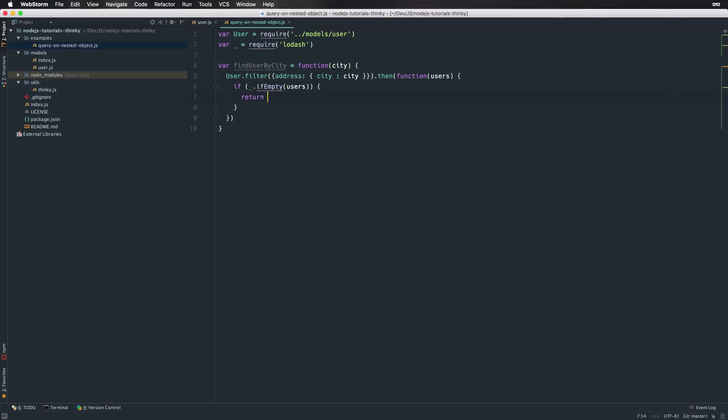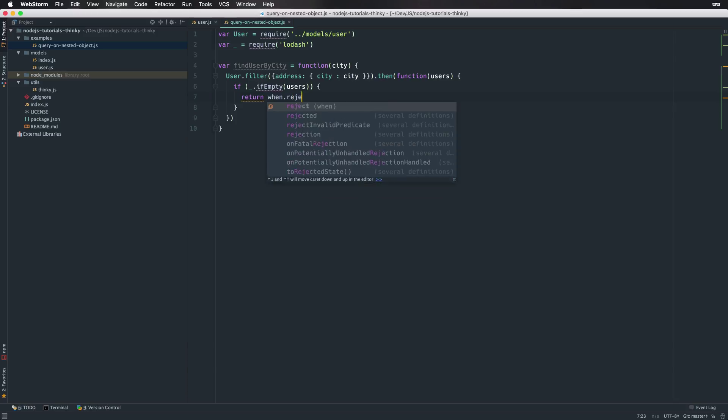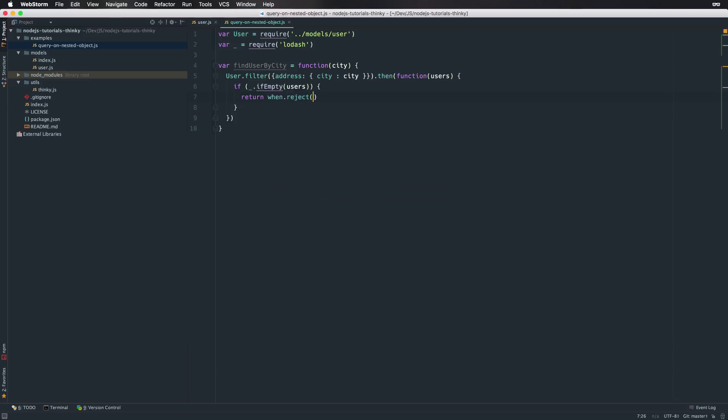Okay, if that's the case depending on what you're going to return, like callback or object itself, we will return a promise and the method will just be a string like 'no users found for the city name'.